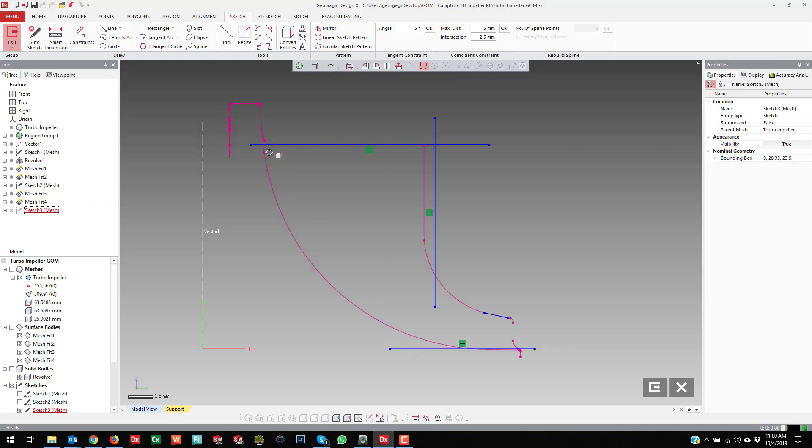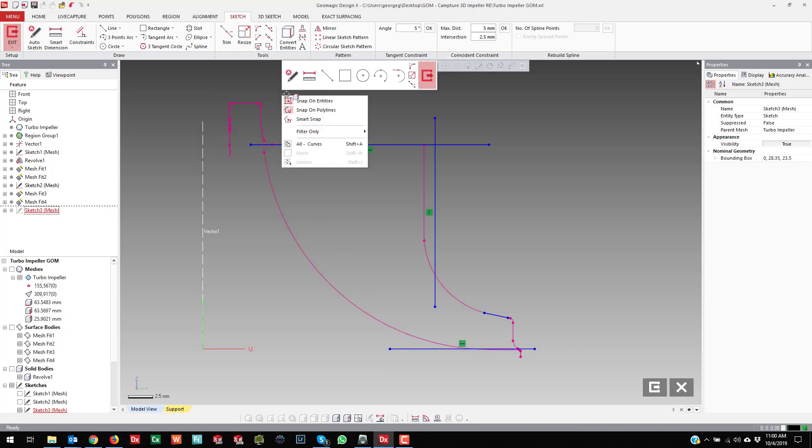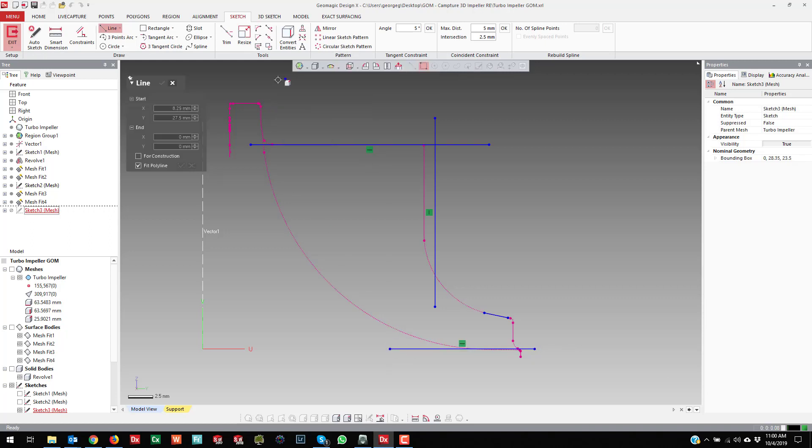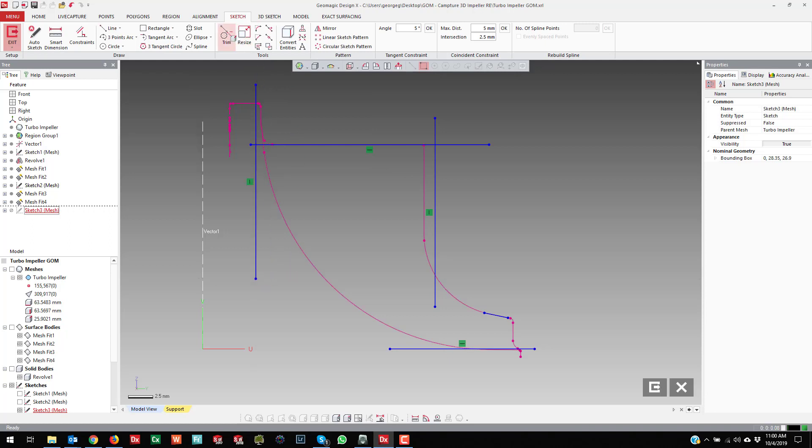And we're going to revolve it actually as a solid this time and then use those surfaces as trim surfaces, or surface cut surfaces I guess is the way to say it.